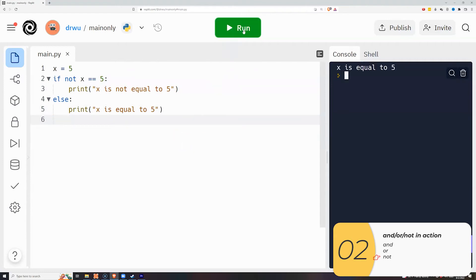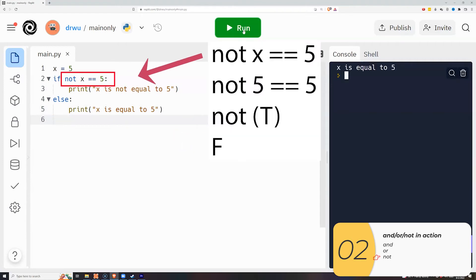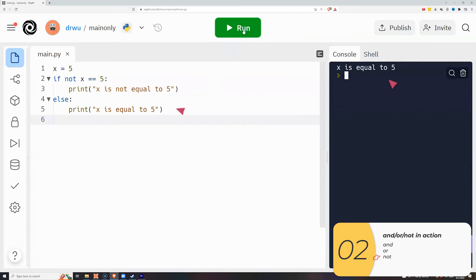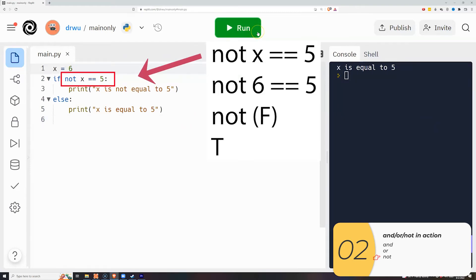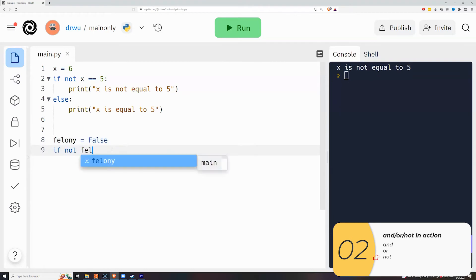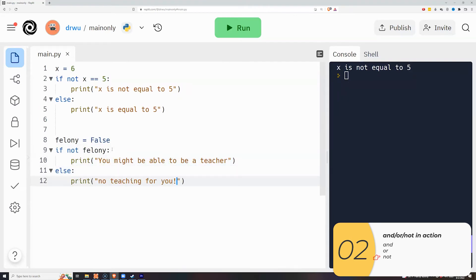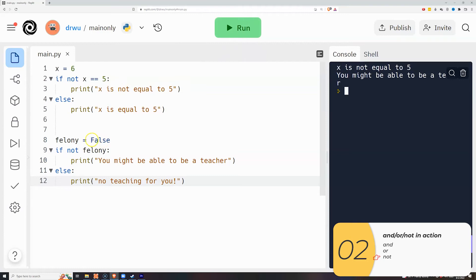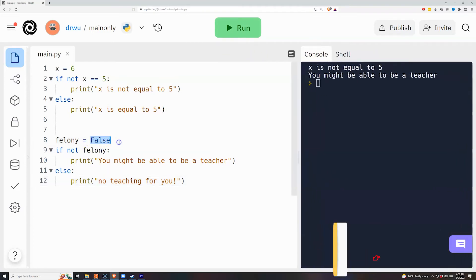Here's `not` in action. It takes whatever boolean follows it and flips it to the other value. For example, `not x == 5` where `x = 5`: `x == 5` is true, so `not True` is false. If `x = 6`, then `x == 5` is false, so `not False` is true. A practical example: if `has_felony` is false, then `not has_felony` is true — meaning you might be able to be a teacher.